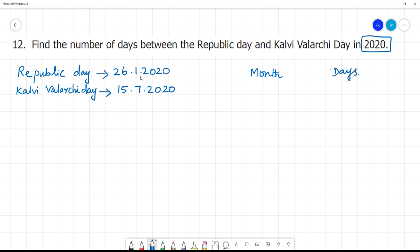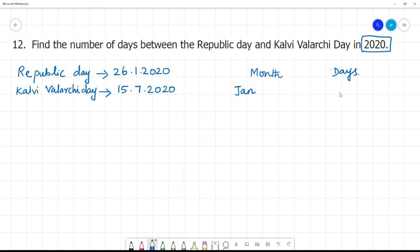First is January. January month usually has 31 days. From the 26th, we calculate the remaining days: 27, 28, 29, 30, 31 — so we get 5 days remaining in January.